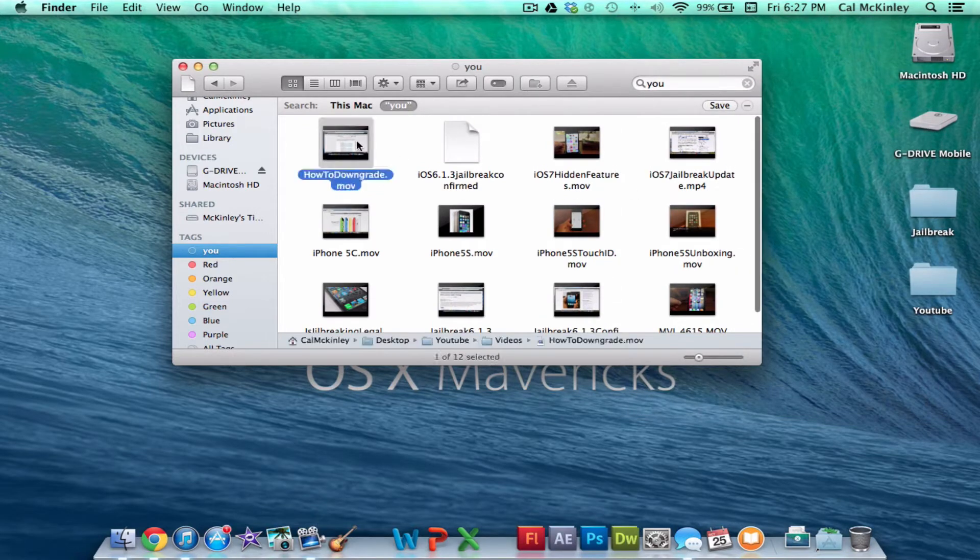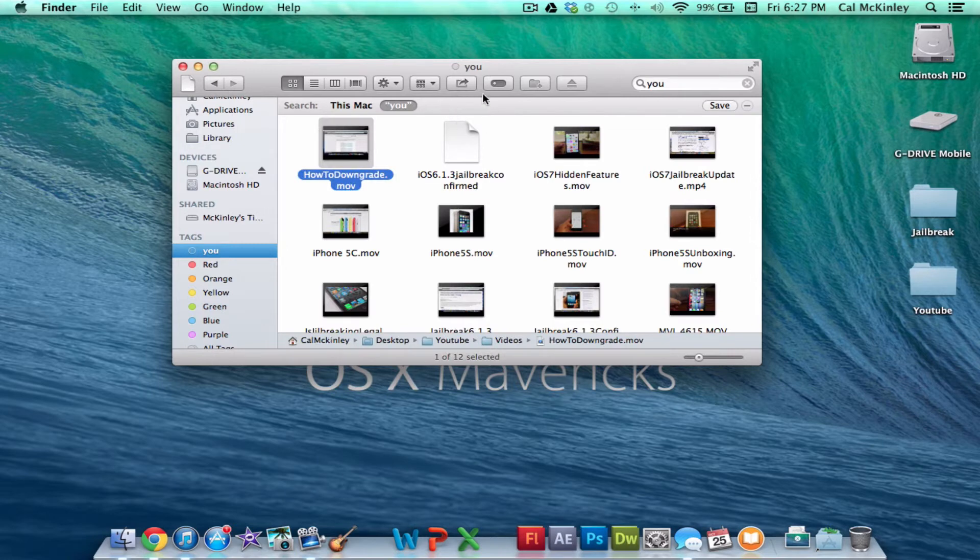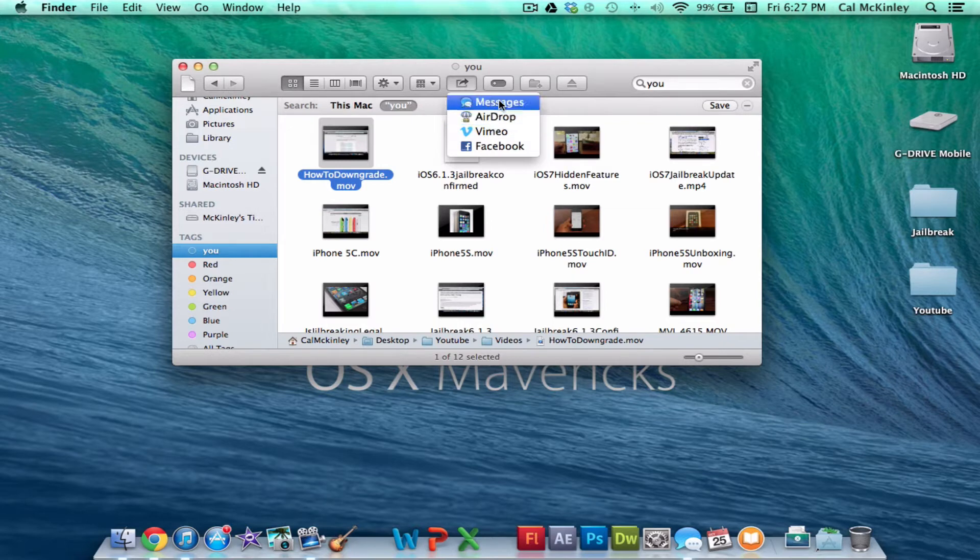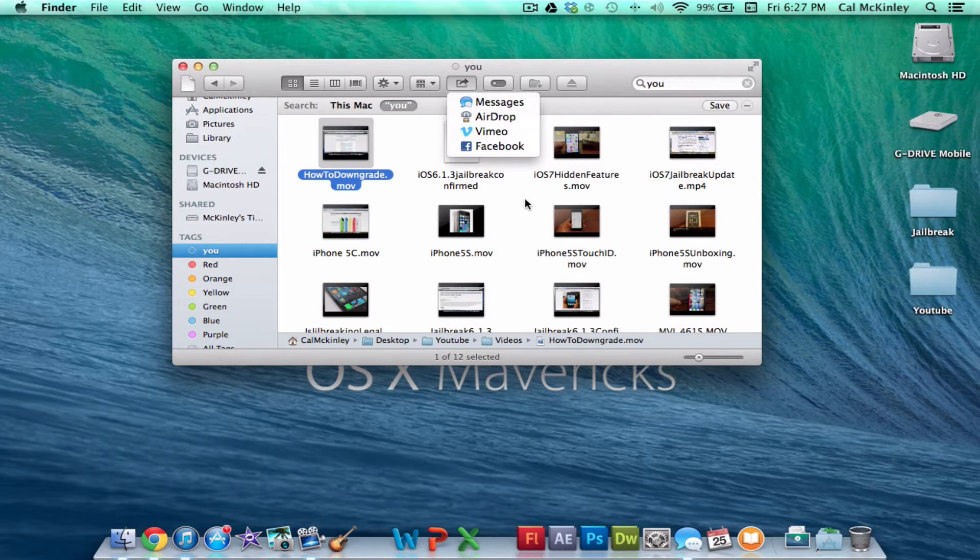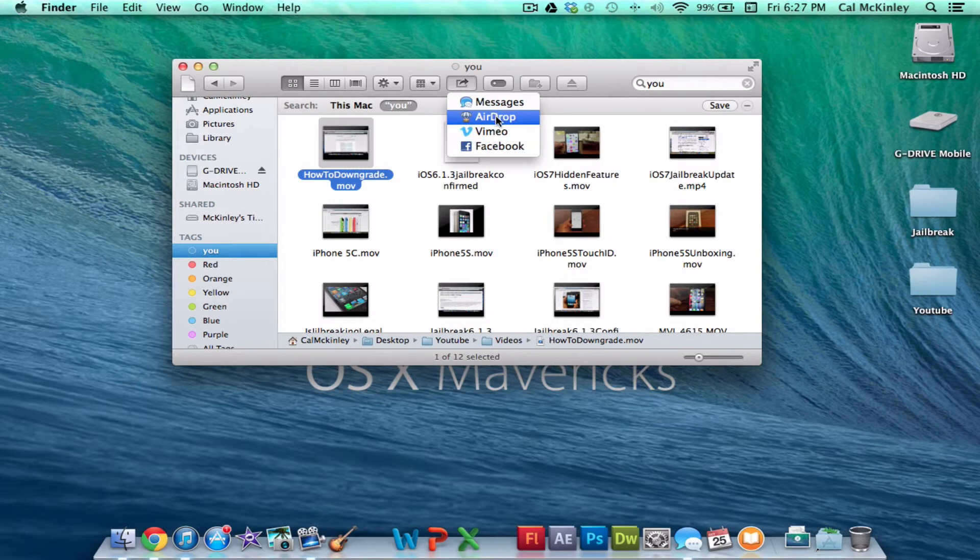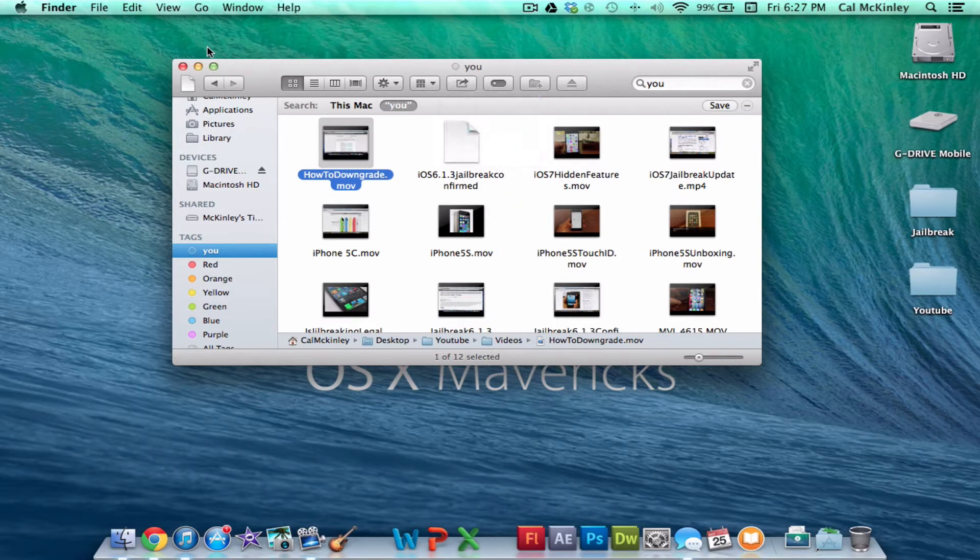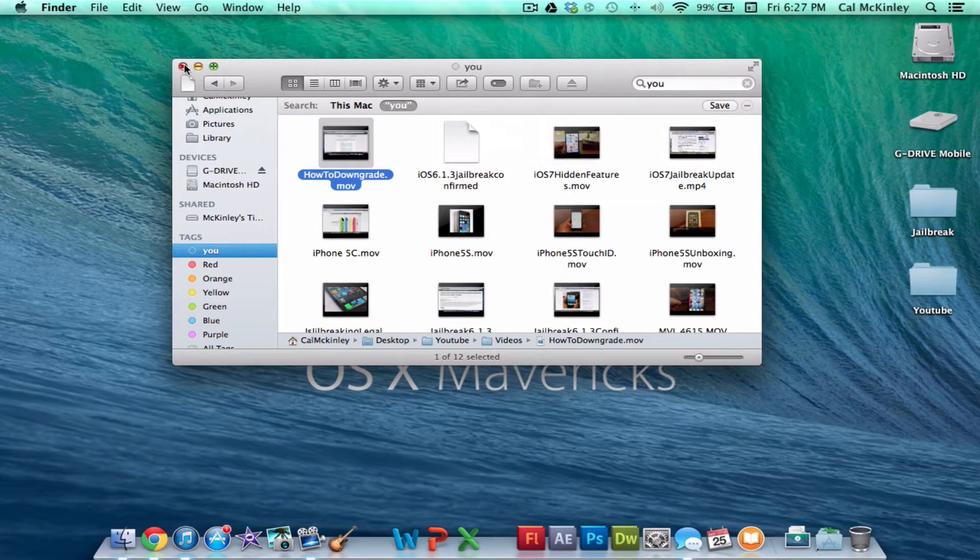In addition to that, they've added a little sharing or exporting thing. So if you click on a file, you can click on this, and then you can export it to Messages, AirDrop, Vimeo, Facebook, a ton of other stuff, depending on the type of file you click. So this is a video, so I can upload it to Facebook, Vimeo, I can put it in AirDrop, and I can send it as a text message. So it's a pretty cool feature, just something new about Finder.